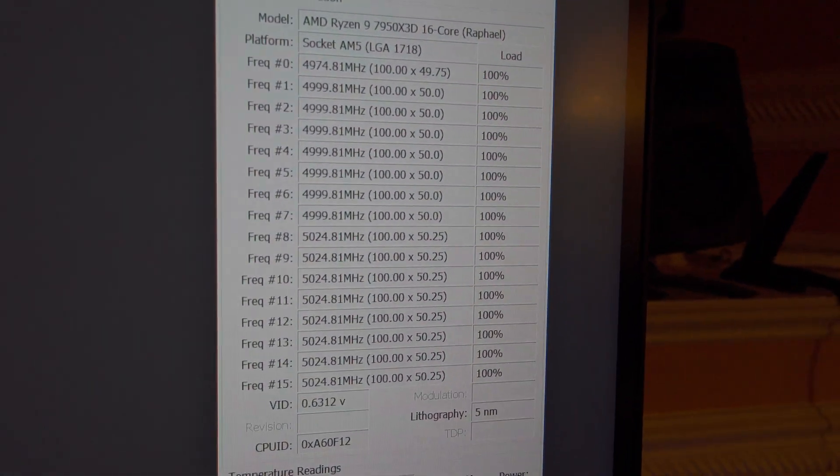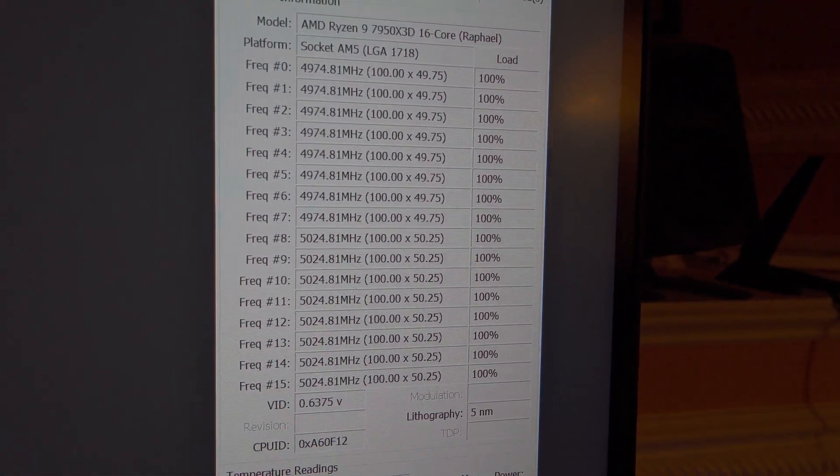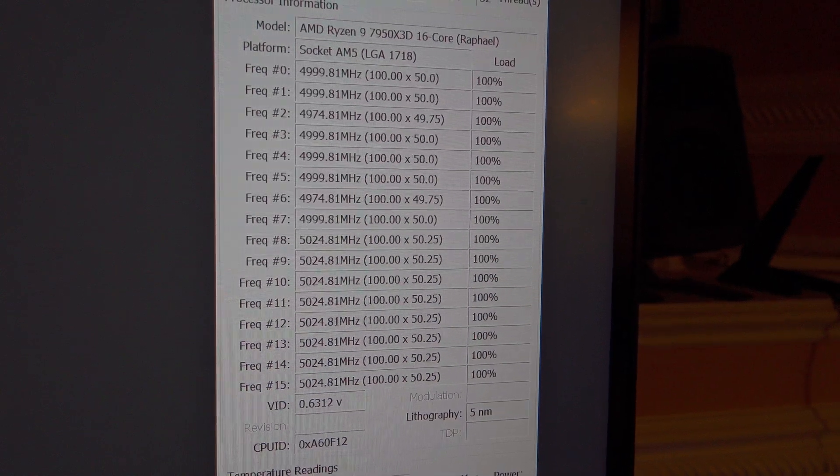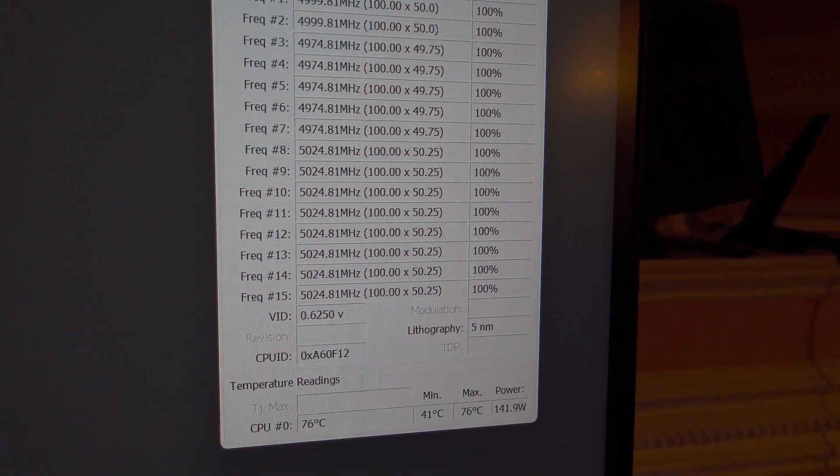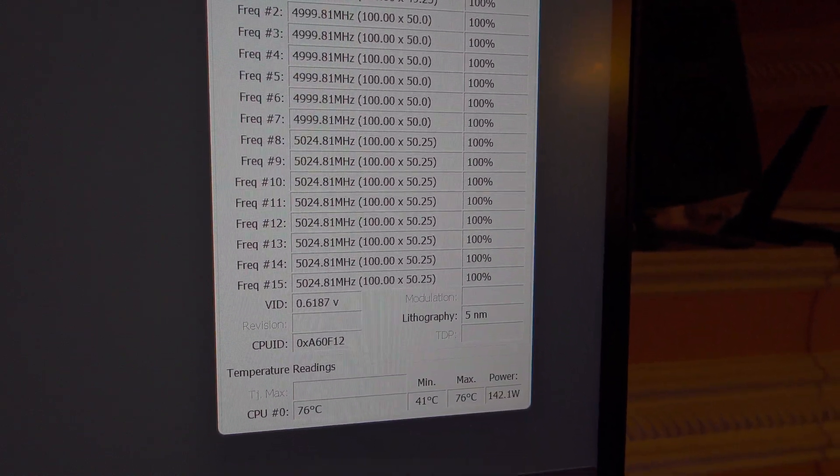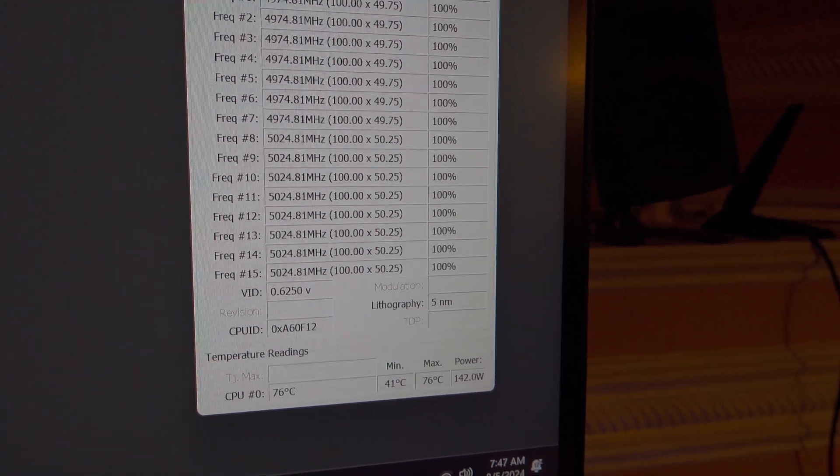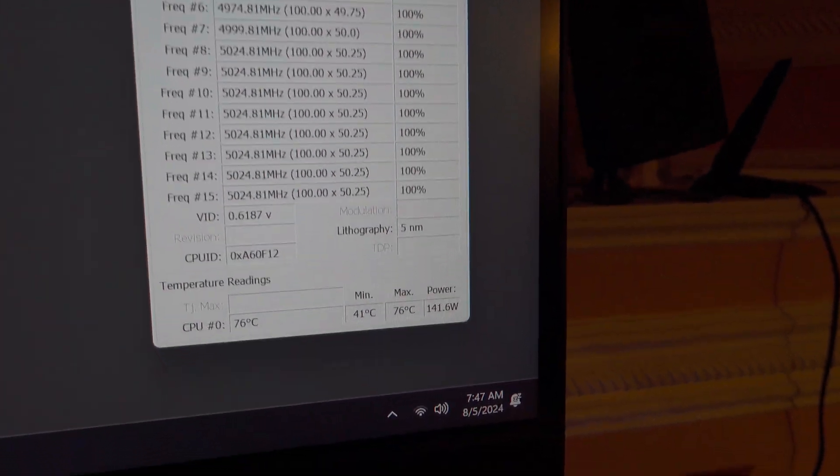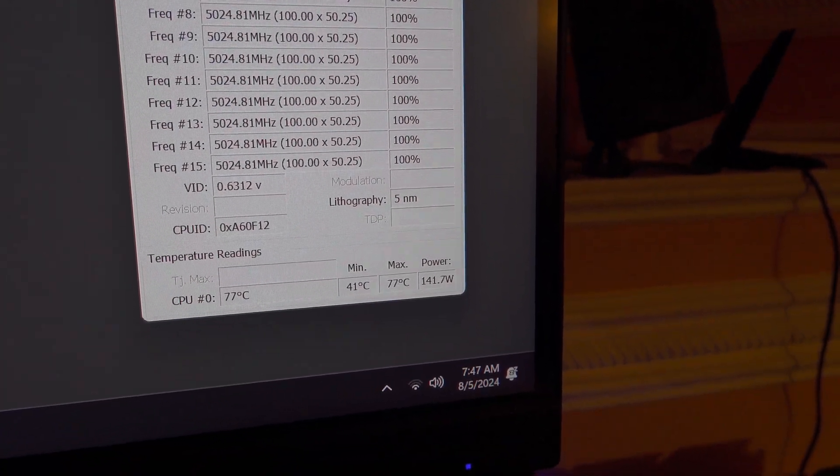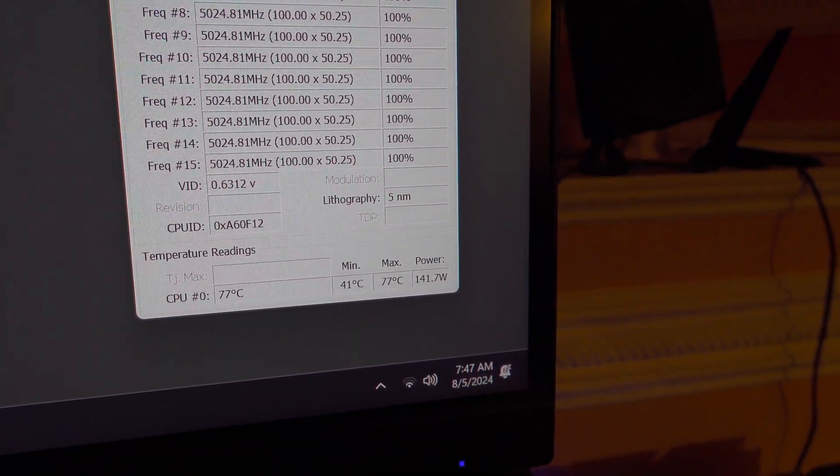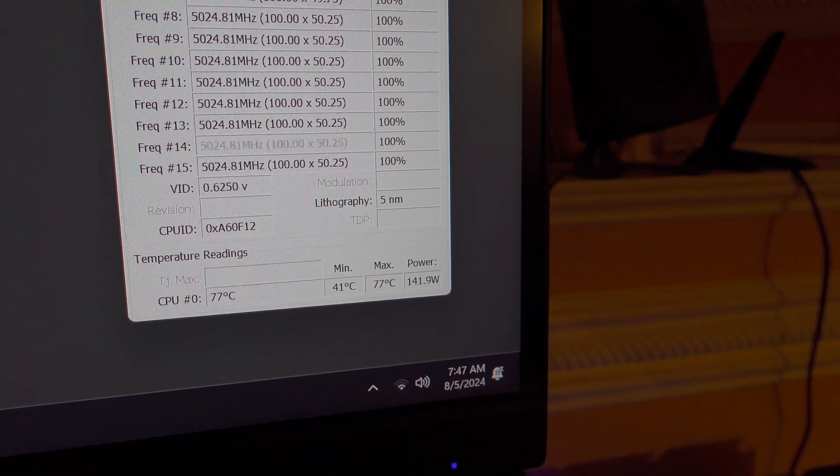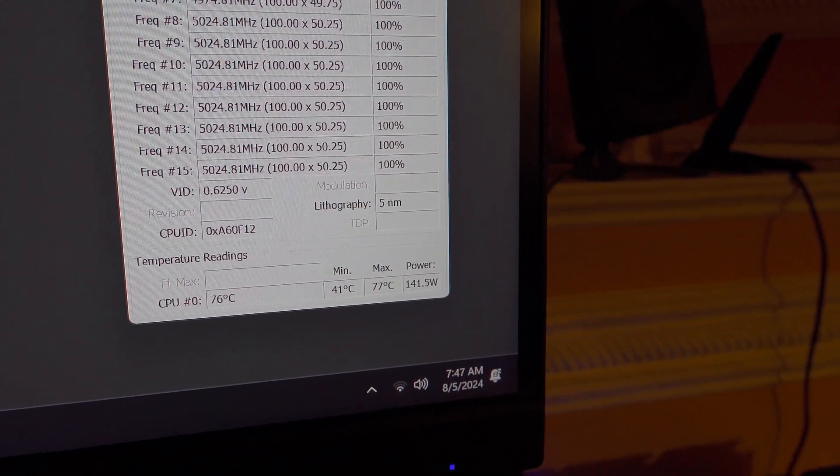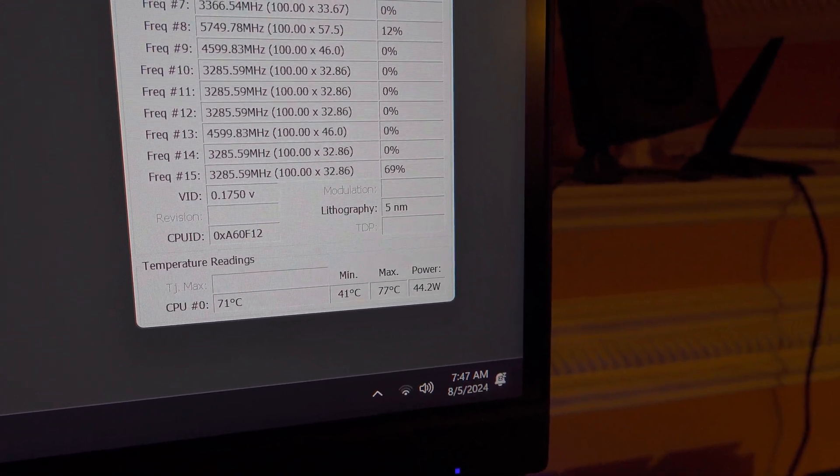It seems that I maintain a little below 5,000 megahertz and a little above 5,000 megahertz on half and half of the cores. Max load temperature there of 76°C and the max wattage of 144 I think it said.